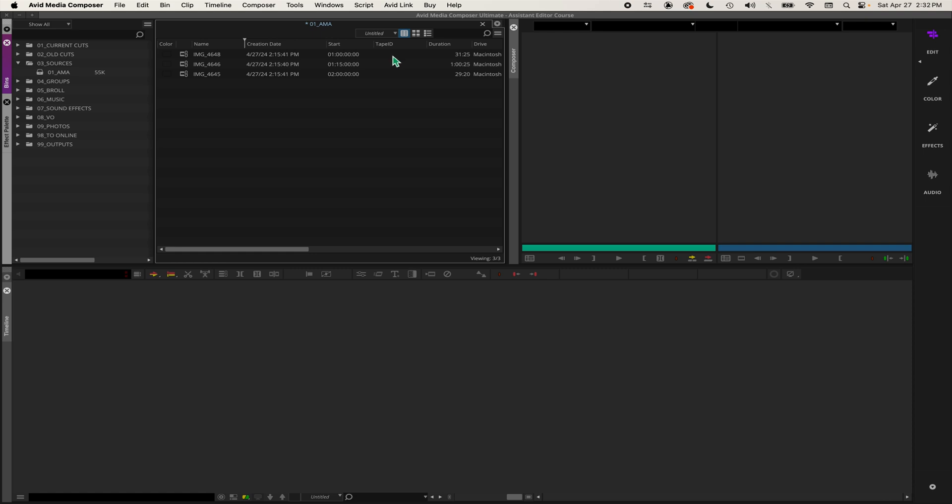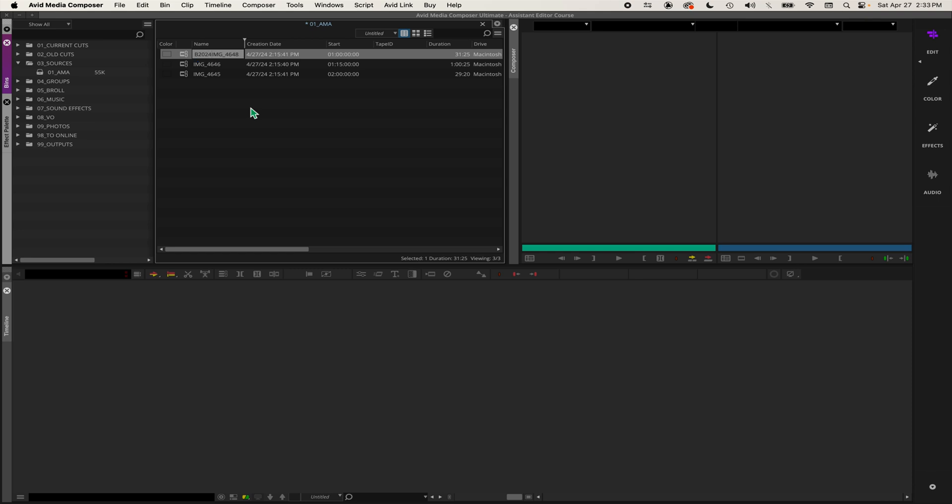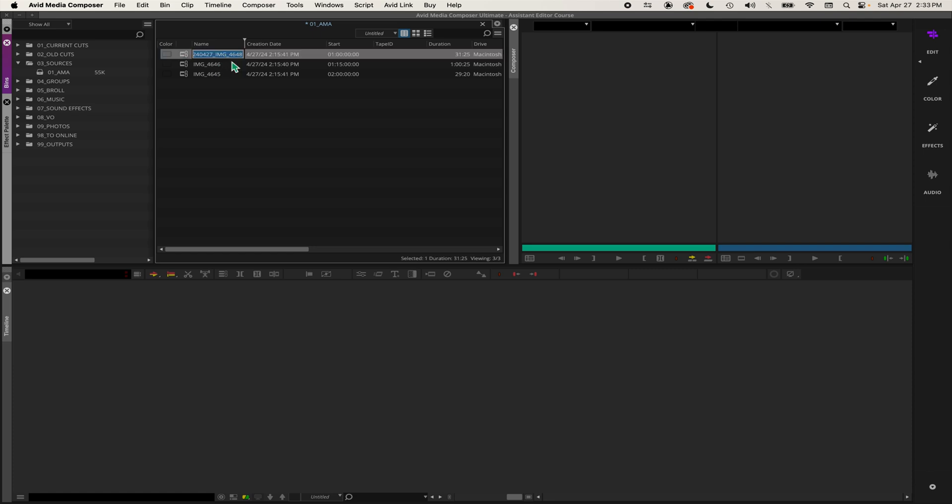For tape ID, usually when you get footage from the field, it'll have a camera load number. This is just footage I shot on my iPhone, so I don't have a camera load number, so I can make one up. I'll call it A for ACAM, and this one B for B roll, so B and then today's date. Now I renamed that clip so it has a camera load number that I made up.